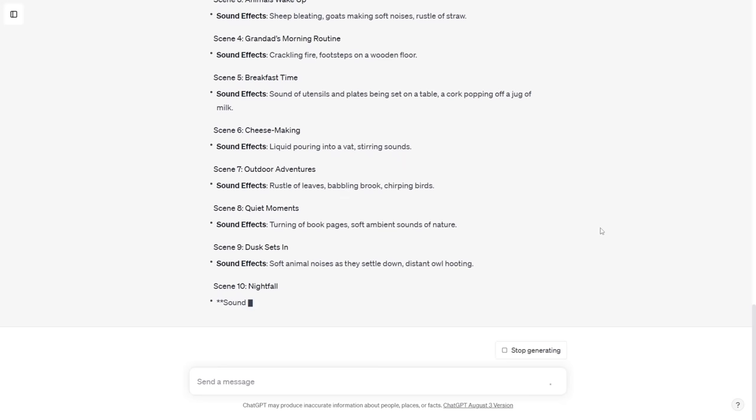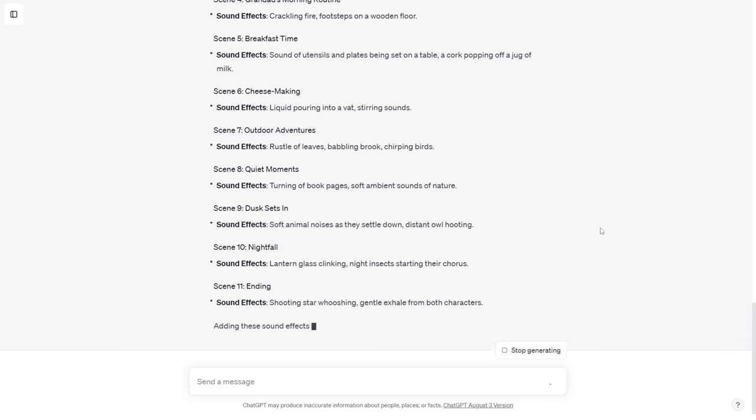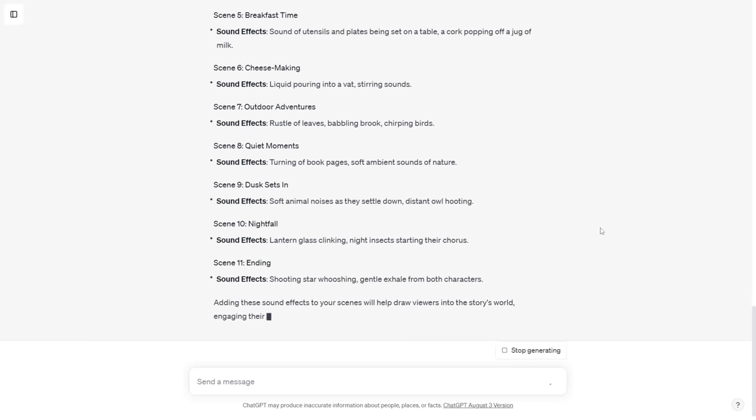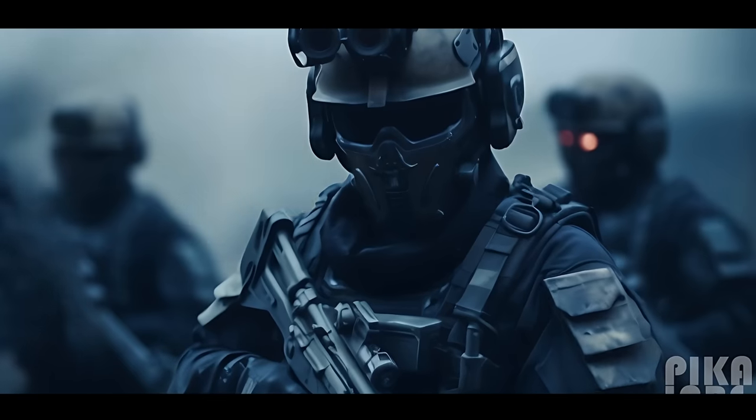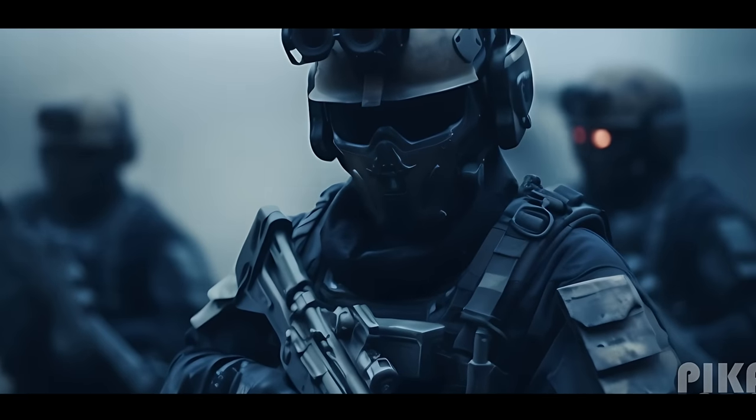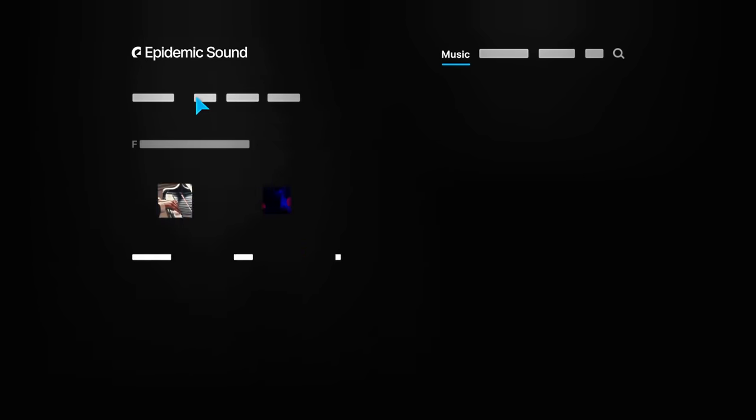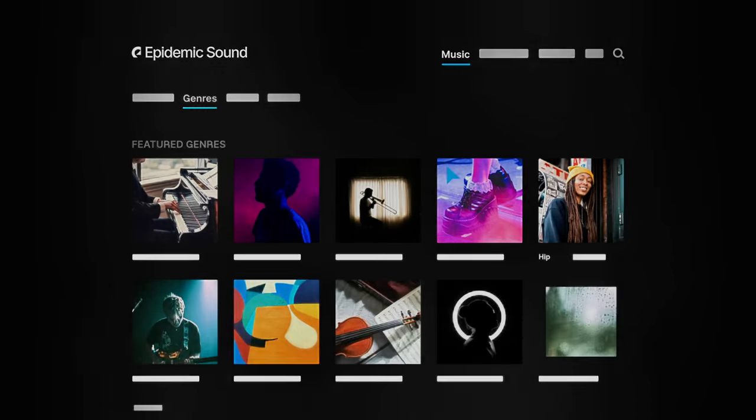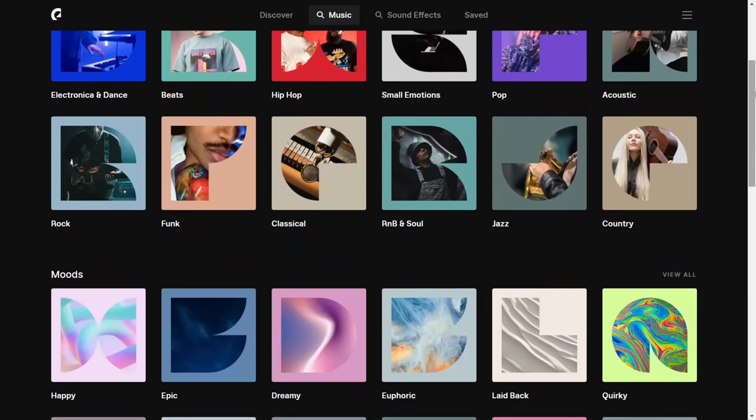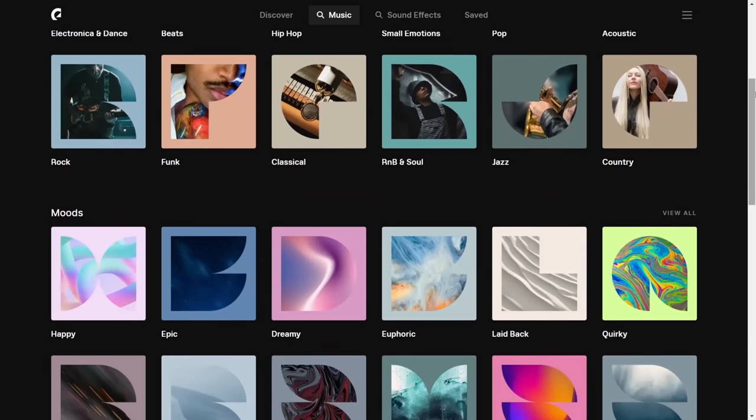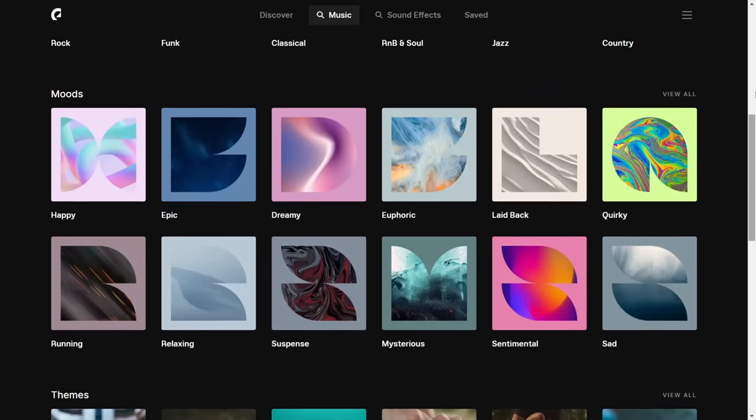Camera angles, music and sound editing all play a massive part in setting the scenes. There's no better place to find all of this than at Epidemic Sounds, who are kindly sponsoring this video. Epidemic Sound is outstanding. I've been utilizing their services since day one, specifically for my Balenciaga meme tutorial.